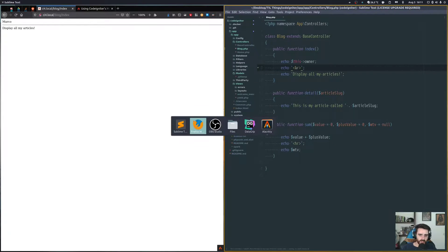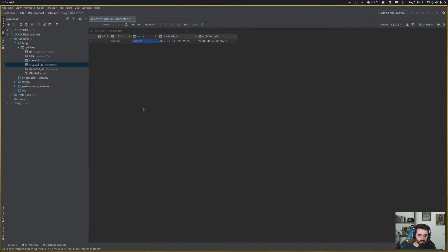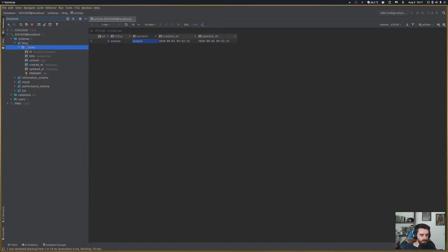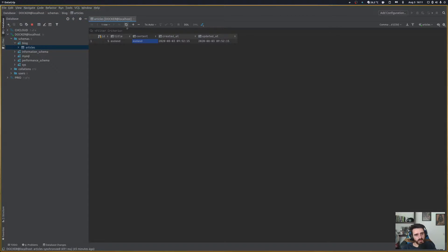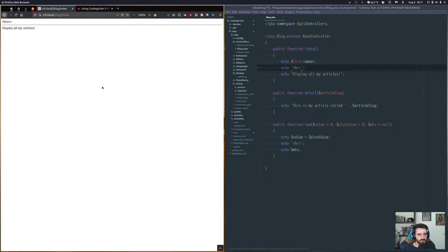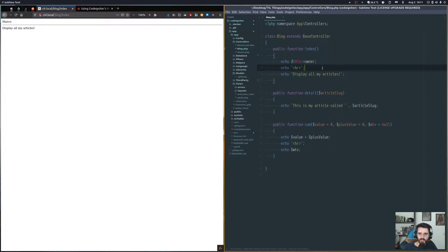I also created a database called 'blog' that has just one table called 'articles'. So let's use this articles table so we have something to work with. Let's say you wanted to interact with the articles table and get all the articles from it.